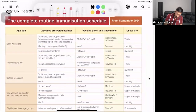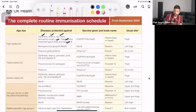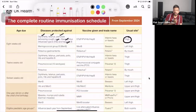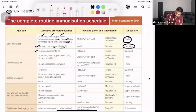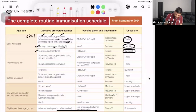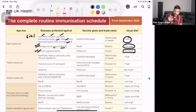At eight weeks, we have the 6-in-1 vaccine, which prevents diphtheria, tetanus, pertussis (whooping cough), polio, Haemophilus influenzae type b (Hib), and hepatitis B. It is given in the thigh. On the same day, we give meningococcal group B (Men B), given in the left thigh. We also give the rotavirus vaccine, which is given as drops by mouth. So the three vaccines are: 6-in-1, Men B, and rotavirus.